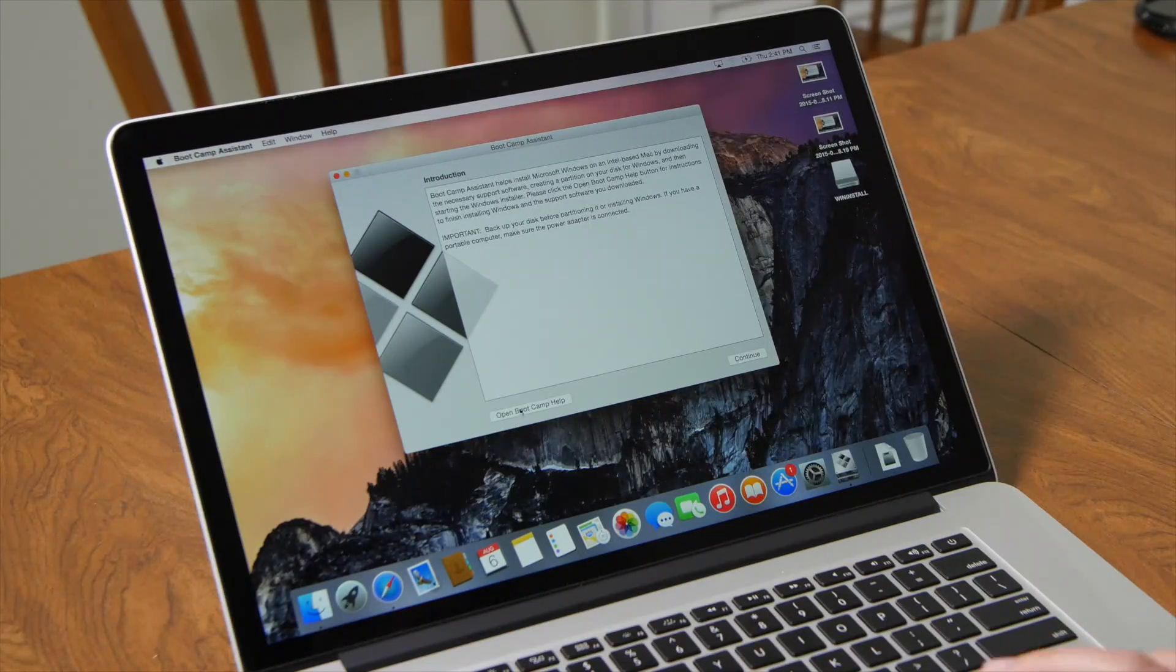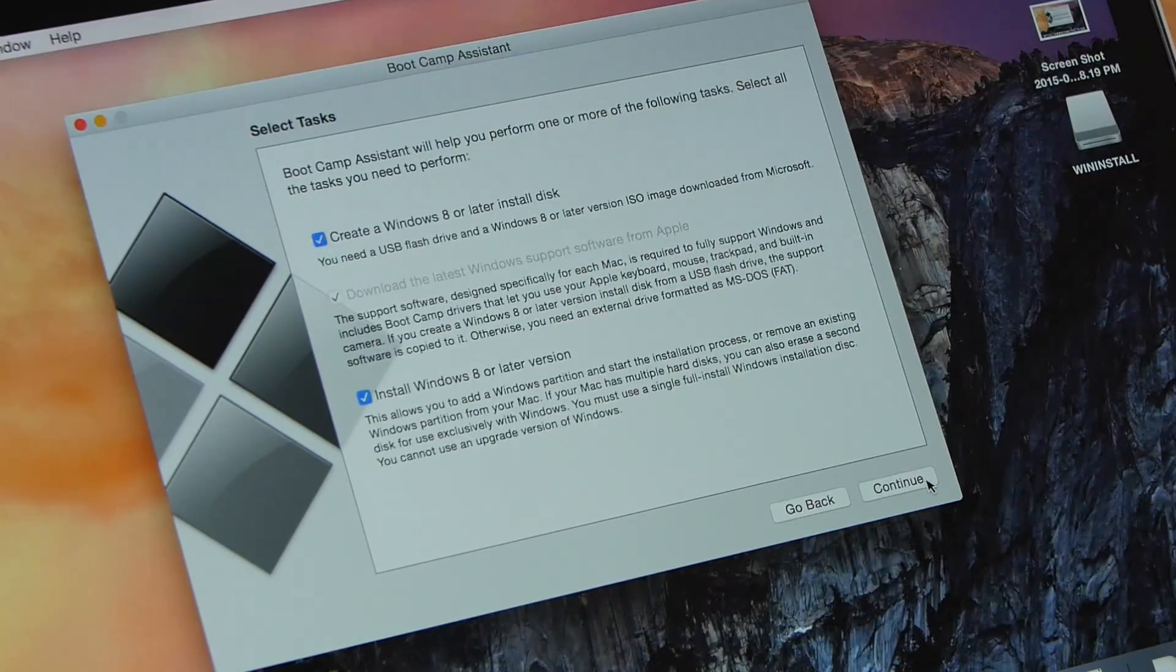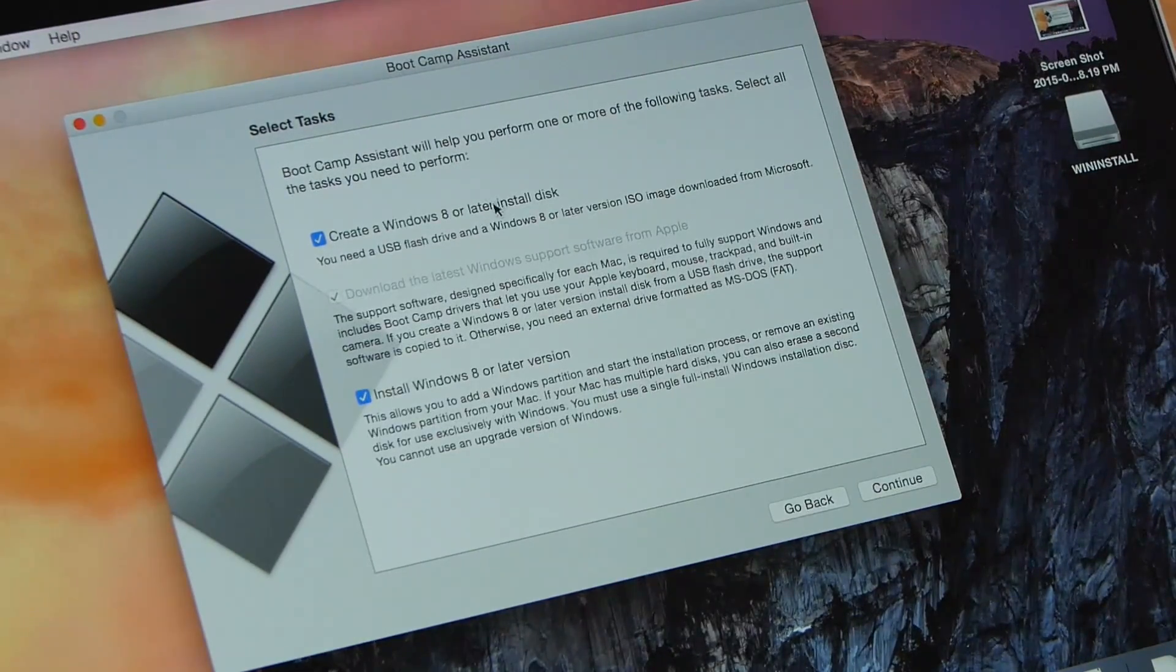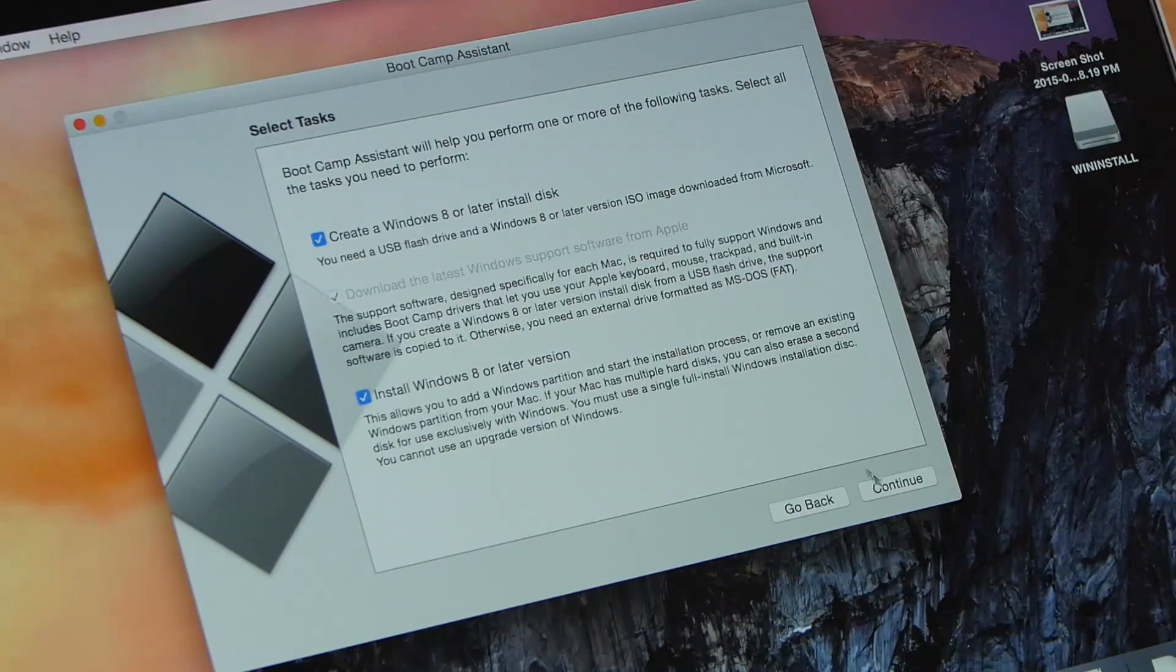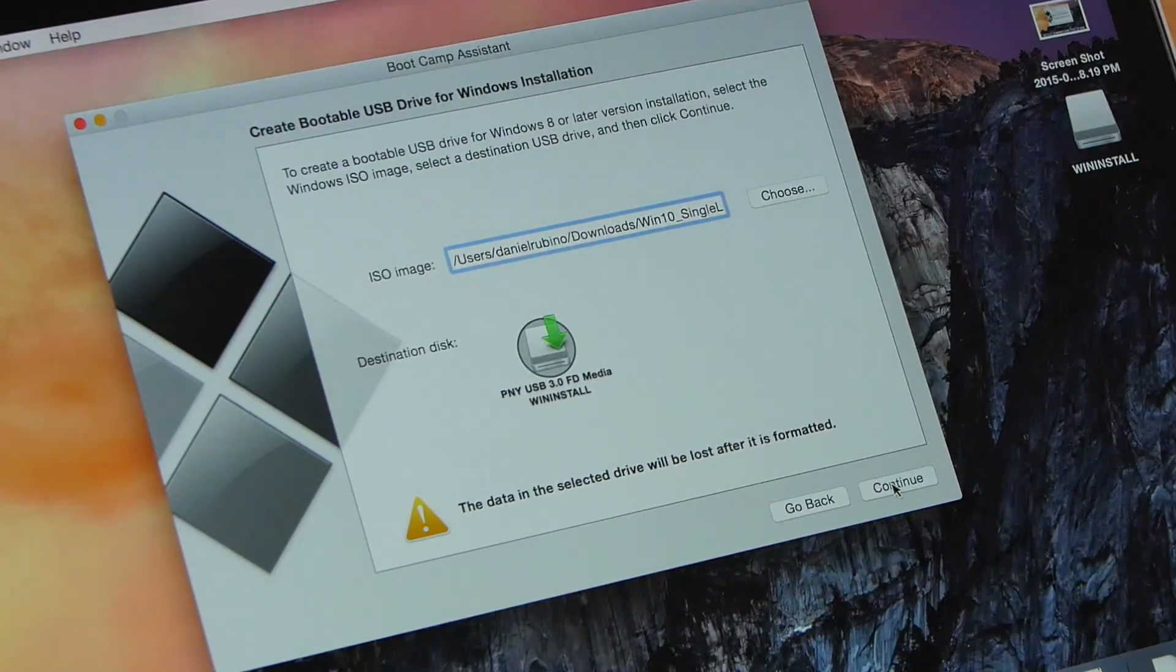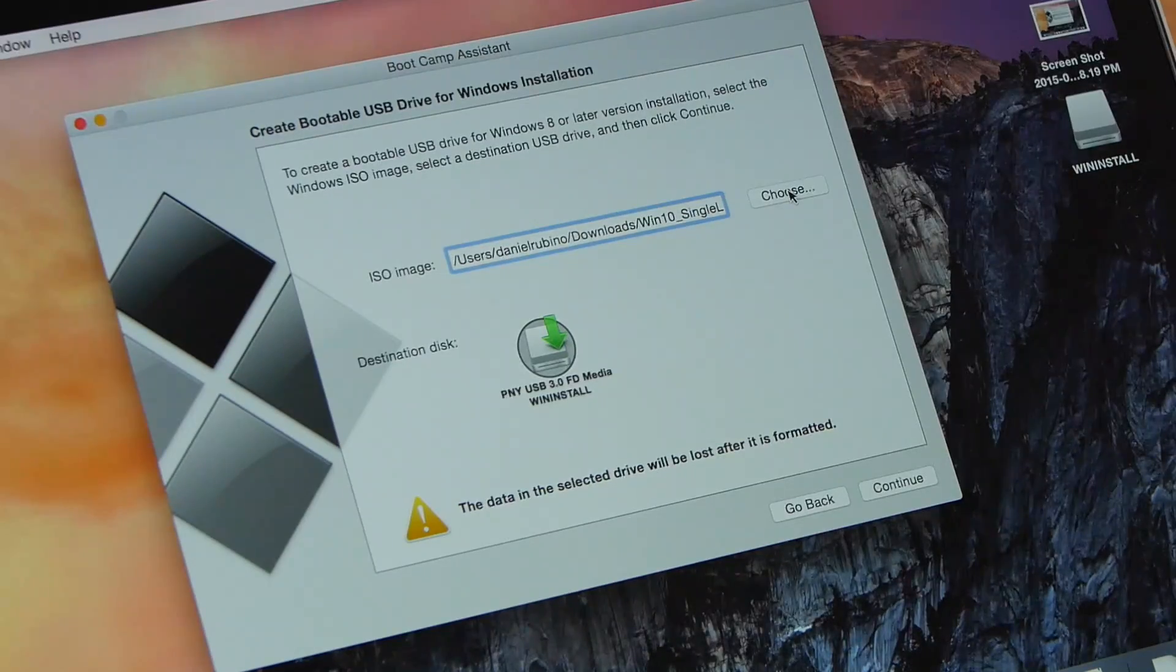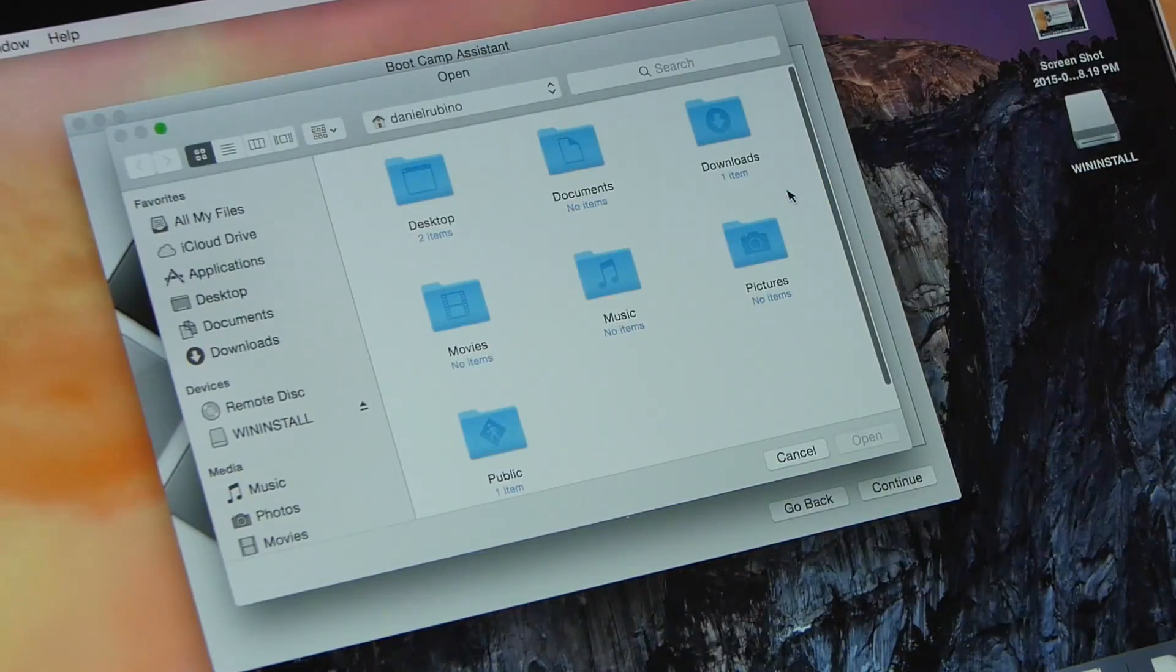Once you have downloaded the file, you'll want to open up Bootcamp. Bootcamp will walk you through the process, including formatting the USB drive and installing the ISO files to it. Remember that your USB drive will be formatted during the process, so remove any personal files that you do not want to delete.